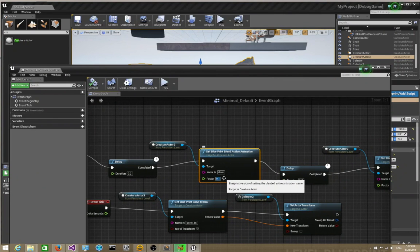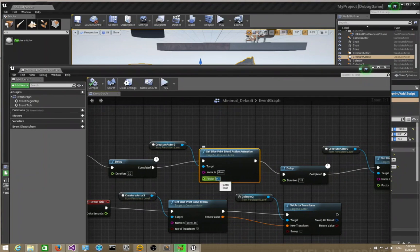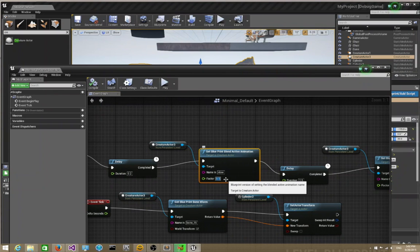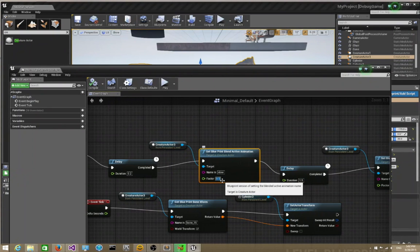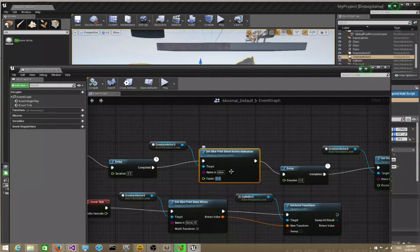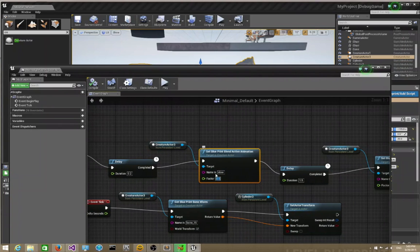It's a value between zero and one. One means the character will transition immediately to the new animation, and a value of say 0.1 will allow it to blend in a smoother fashion to the new animation. This allows you to transition between animation states.